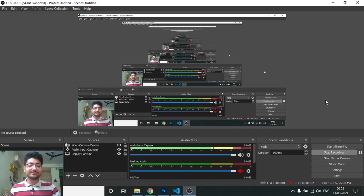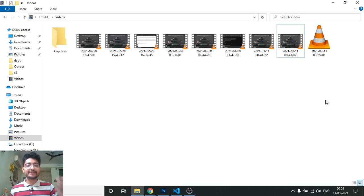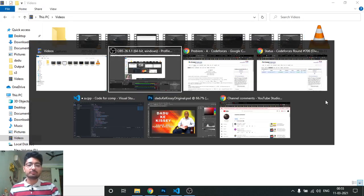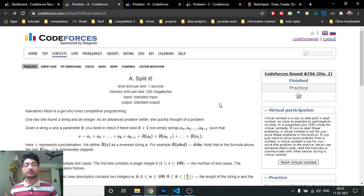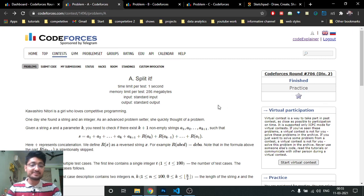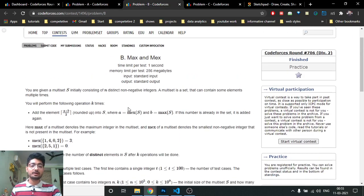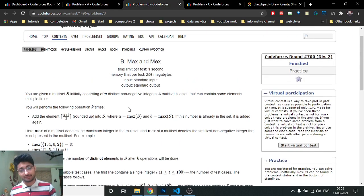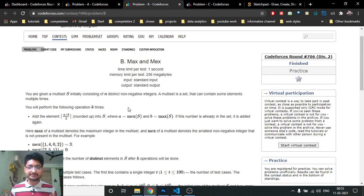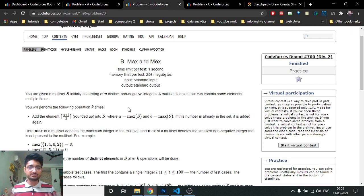Hello friends, today we'll discuss the second problem from the latest Codeforces Round 706 — problem name 'Max and Mex'. I'll tell you the problem statement in simple terms and then move on to the solution and code implementation.